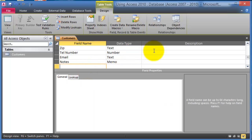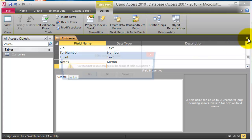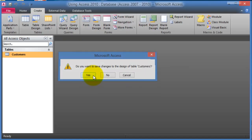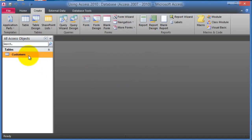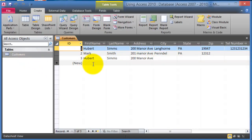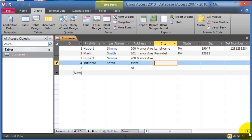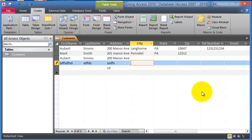So now that we have this table designed with additional fields we'll click on close here. We'll save the design because whenever you tinker the design you have to save the design of it. However, if you add new records here you don't have to save them, they are saved automatically.